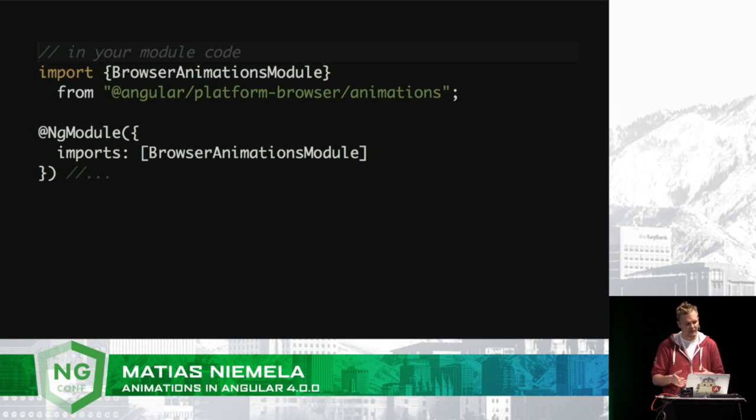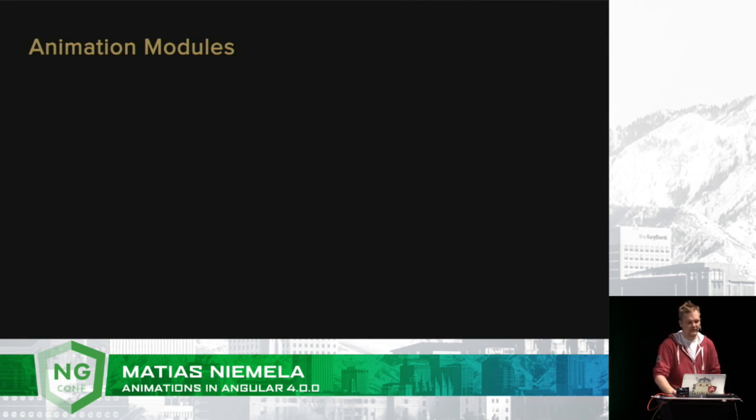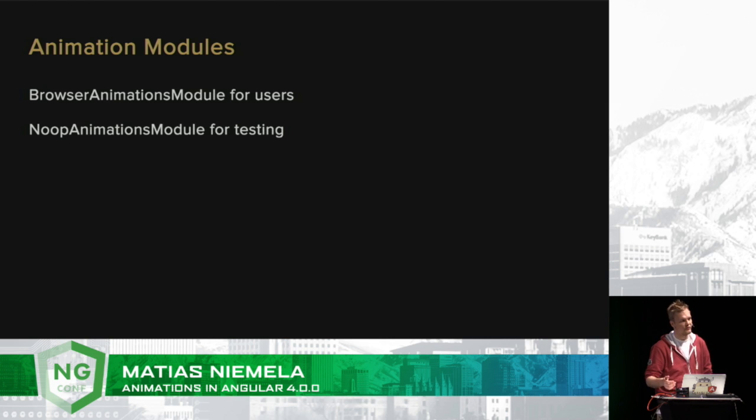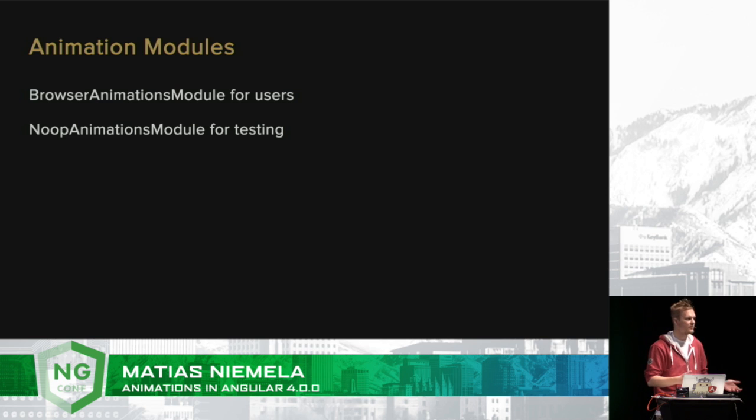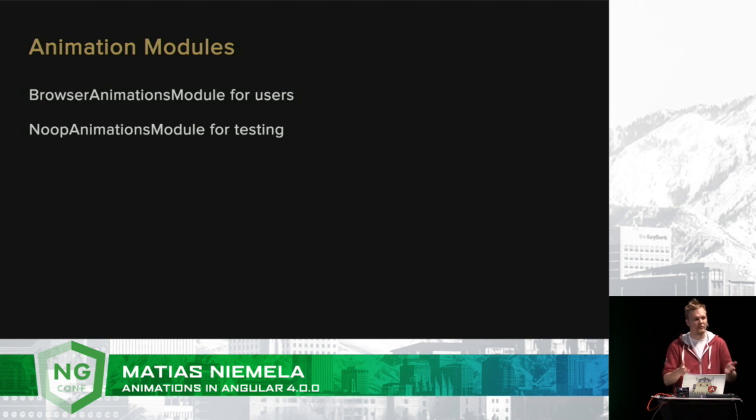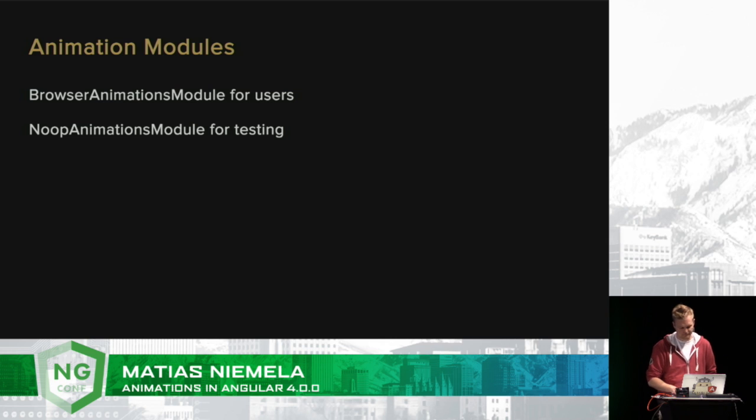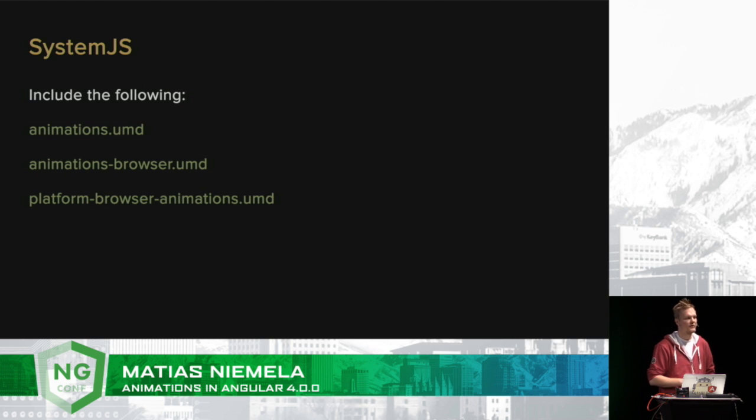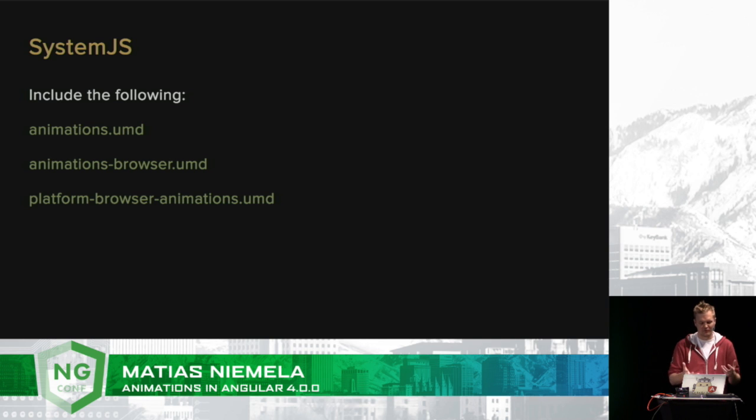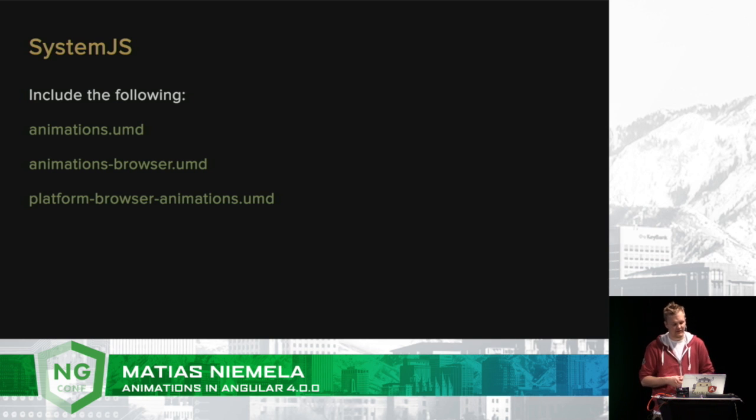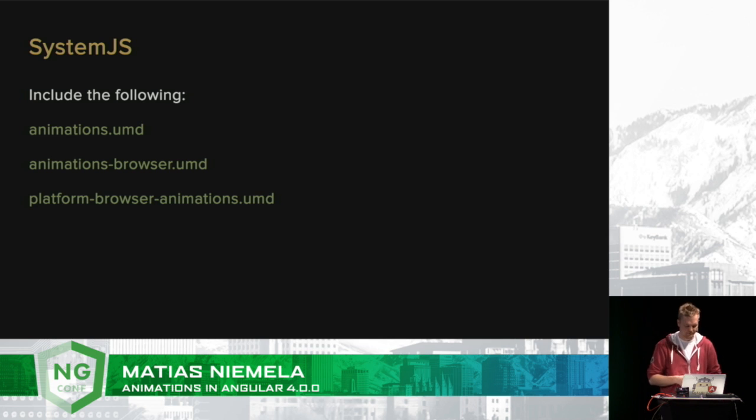Animations are now 100% run-time handled, which allows for lots of cool things to be developed for them. So these animation modules that I mentioned, you have the browser animations module and then you have the no-op animations module. The no-op animations module is useful for testing because it can disable the animations from running. However, it can still run the callbacks that are associated with the animation so you don't have to change any of your application code. And when it comes down to people using system.js, now there's three bundles. I'm sorry that there's so many. We're trying to break this up into a nice reusable way. And if you are using system.js, please have all three of these bundles within your application.